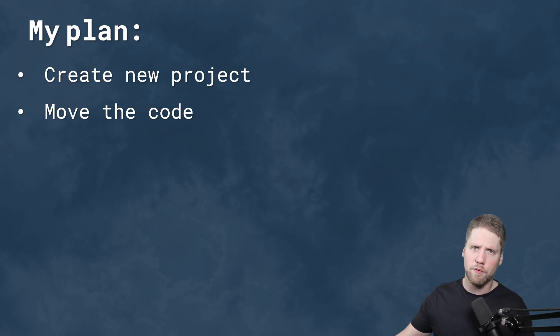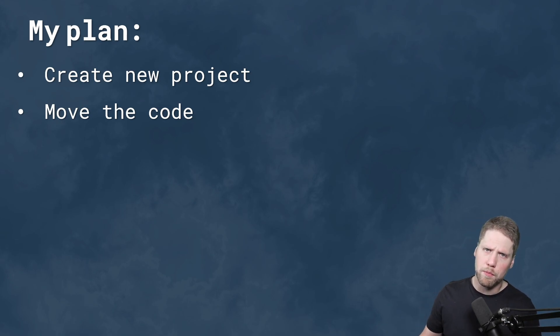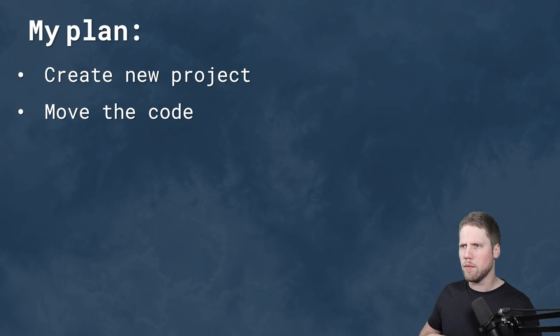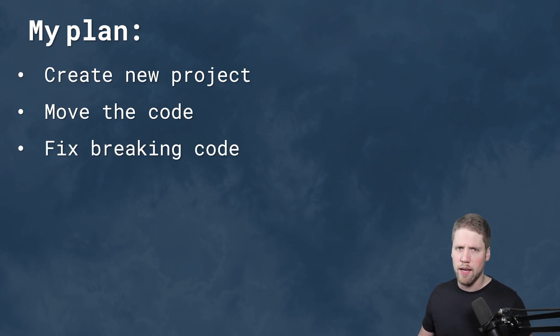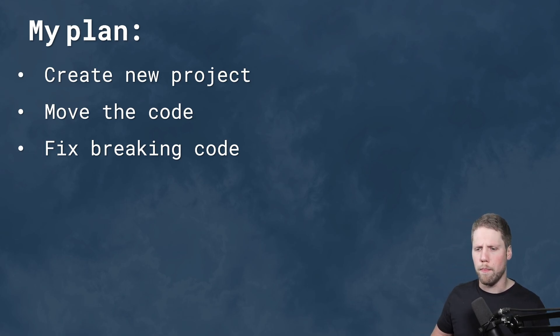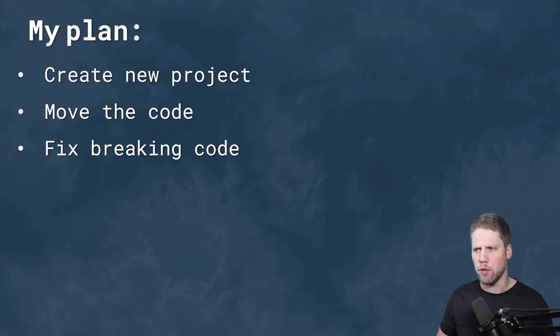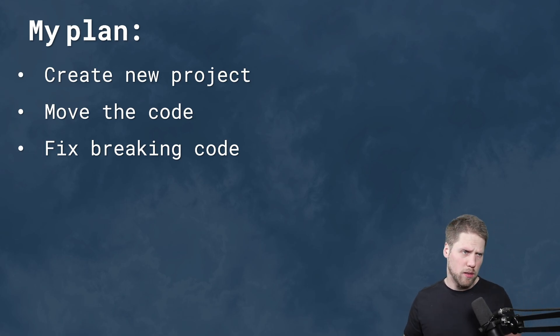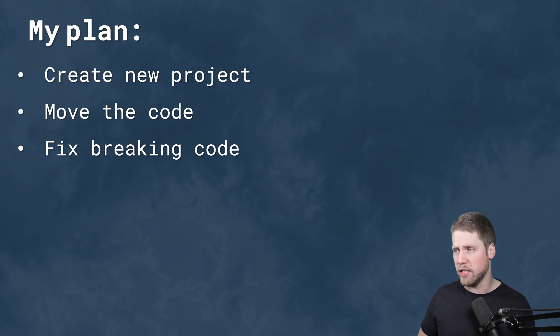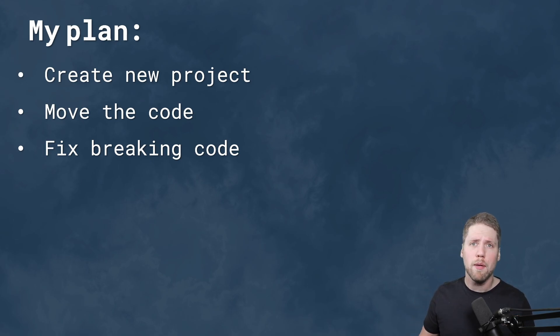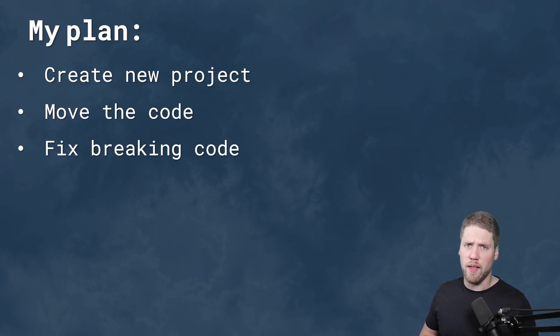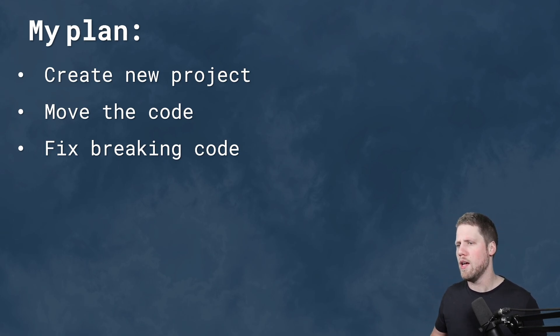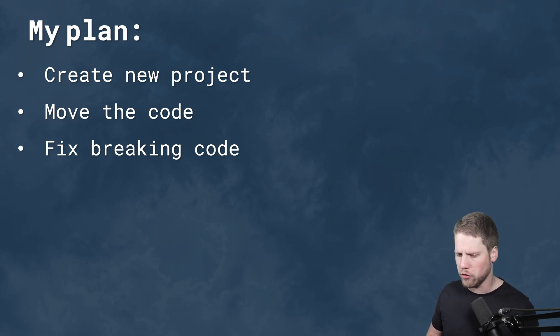Take the view models, move them to the new project, take the views, move them to the project, and take the platform-specific code that are necessary, move them to the shared project and fix all the breaking code. Because I guessed that there would be some breaking changes and of course there were. But it was not that much. So I think I could fix them pretty fast.